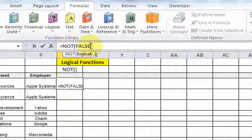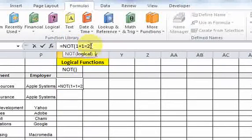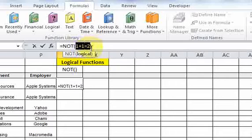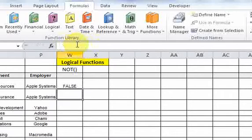Remember that in the function wizard, it said that the argument can be a logical value or an expression. So let's try an expression like one plus one equals two. What does this expression evaluate to — true or false? You should know that this evaluates to true. One plus one is equal to two, so that's true. So what you're going to have here is a value that's true, but then you're putting the NOT function around it, so this should return false. And if we hit enter, we get false.